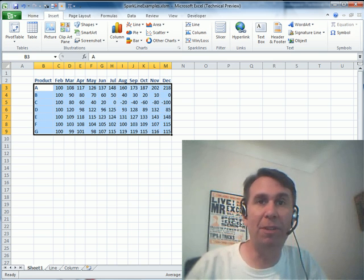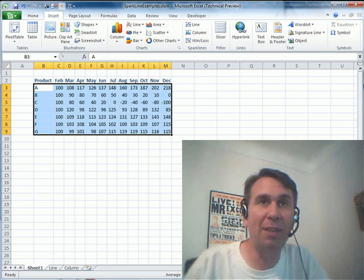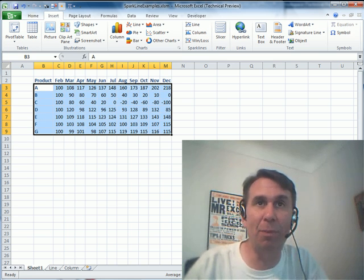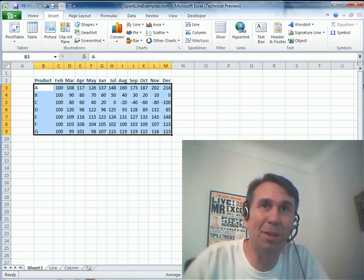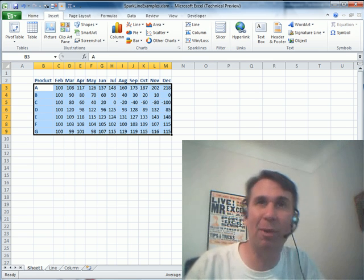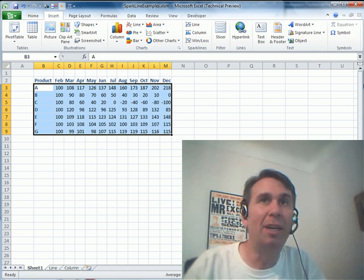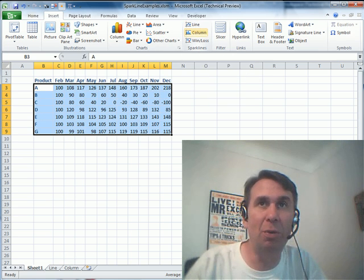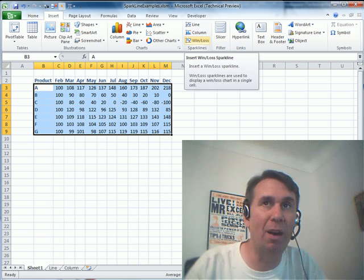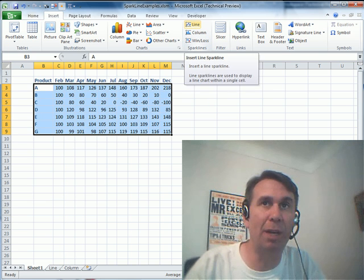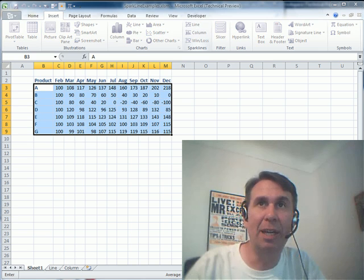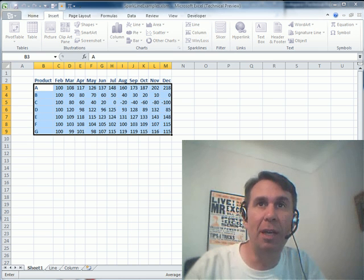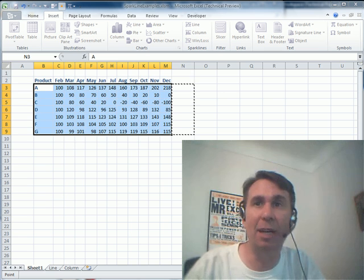I want to talk about a new feature called Sparkline. So, we have some data here, different products and the sales by month. But, can you really get a feel for whether things are going up or down? Here on the Insert tab in Excel 2010, they give us new line, column, and win-loss sparklines. Let me just create a simple one here with a line. I choose my products, I choose the sales, and say that I want a line sparkline, and the location is going to be right here next to the data.